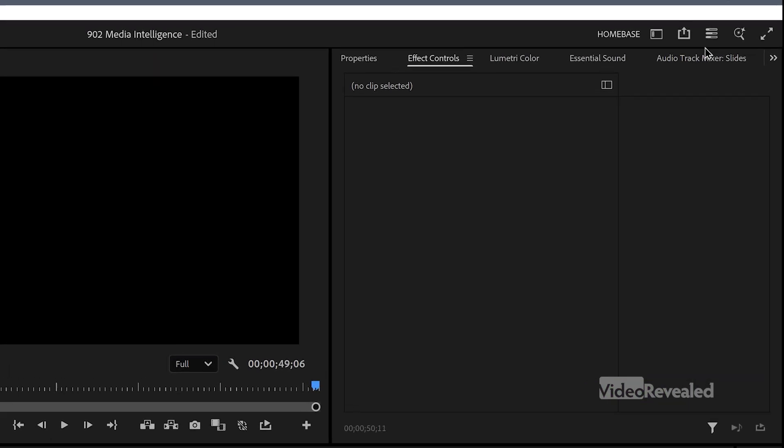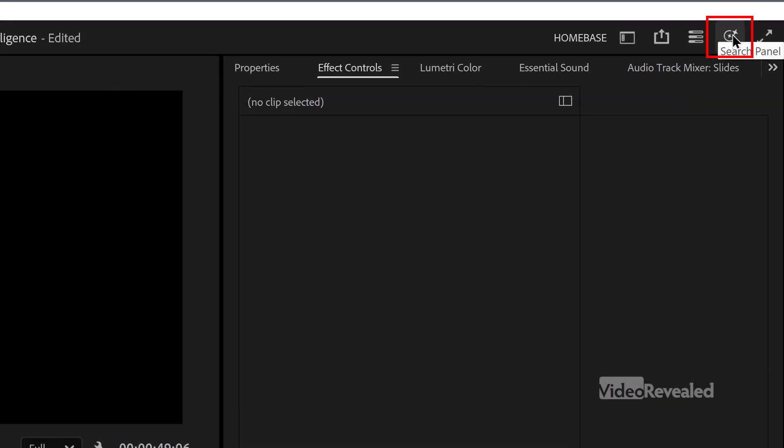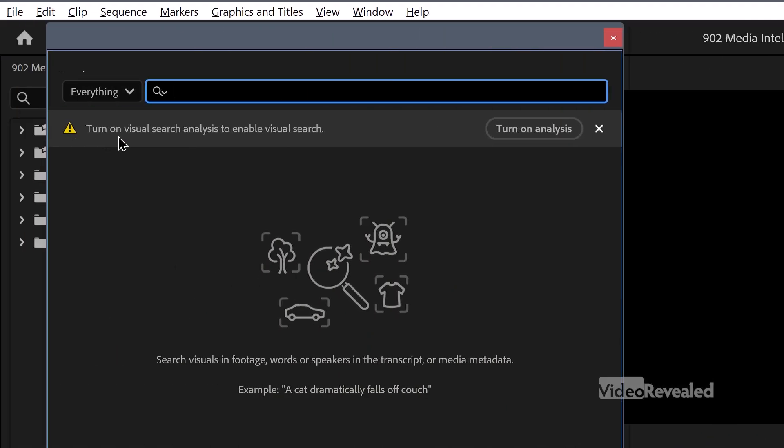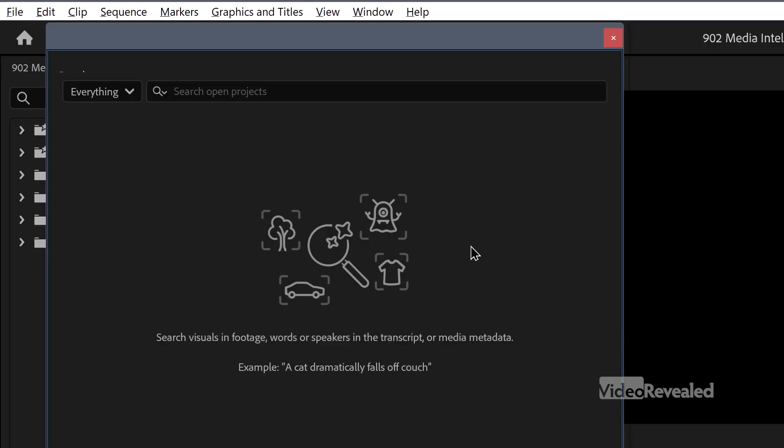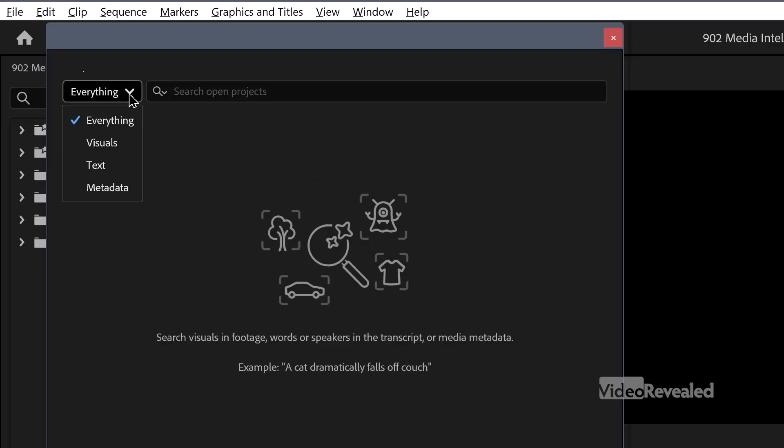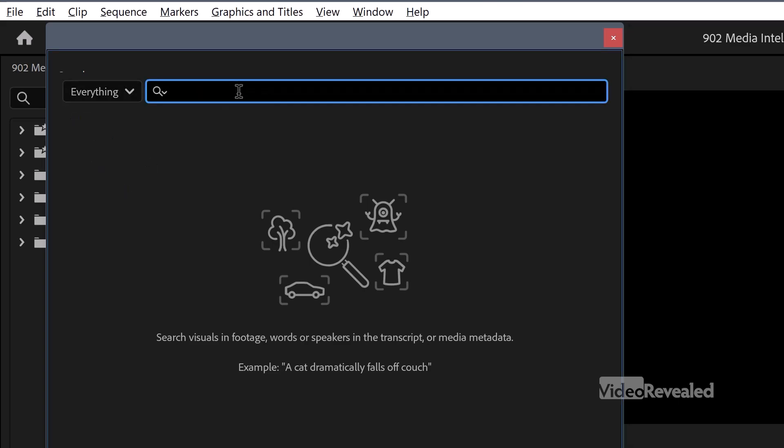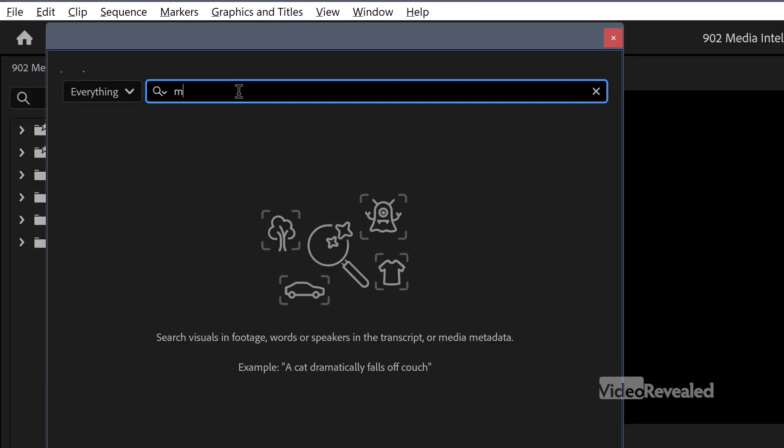So this little guy over here, the search panel, when I click on this, it opens it up here, and it's telling me to turn on analysis. So when I turn this on, it's analyzed everything before. I can search for everything, visuals, text, or metadata. And I'm going to search for man with spoon, if I know how to spell spoon.